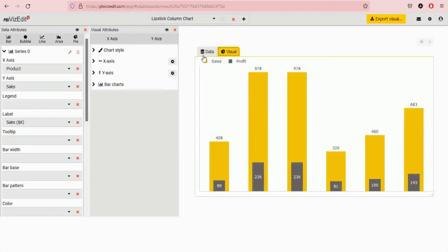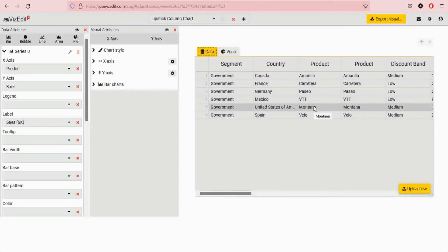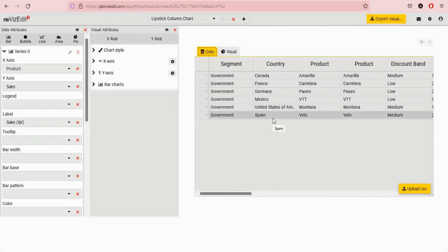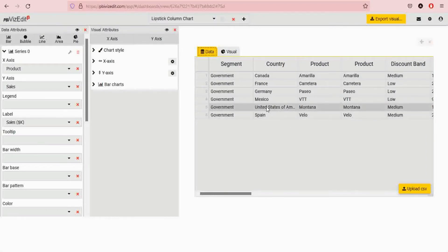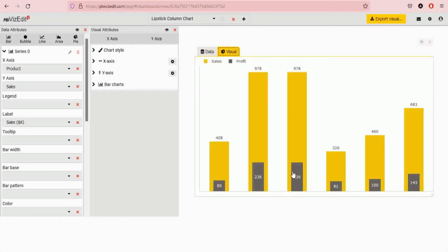One thing to note is that the data uses sample data, but when you export the visual, the data that is used is what you have in your Power BI. So if you are connecting to a SQL database, an Excel file, or any other data source, you would see that data will not be associated with the exported visual. This is just for demonstration purposes or looking at how the visual looks like in real time.